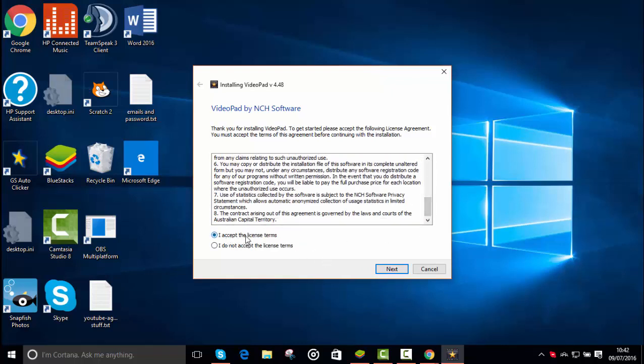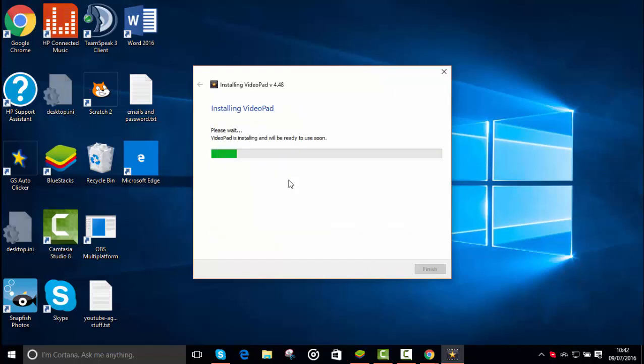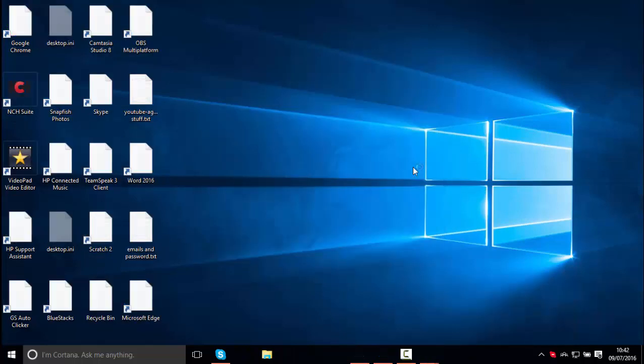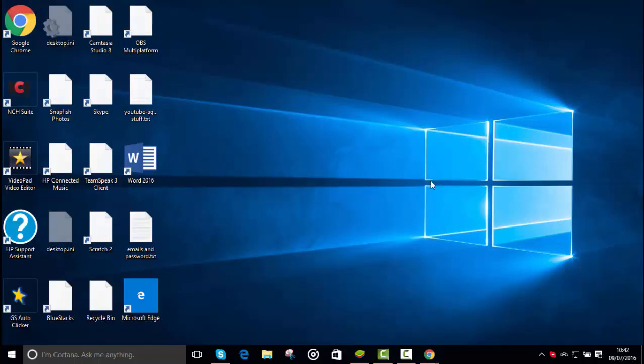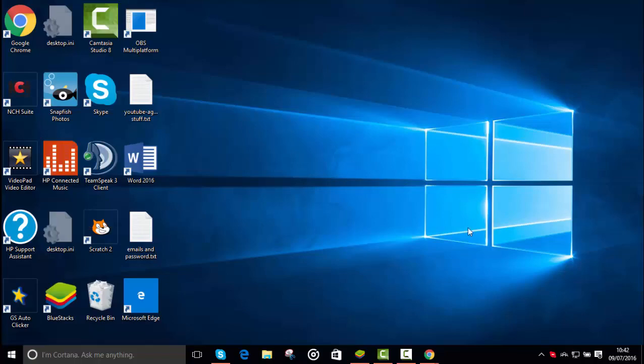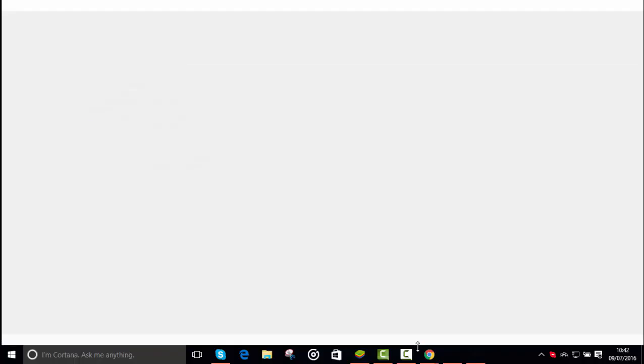Press next and wait for the installation. This will take about 30 seconds to a minute, so you just wait for that. Once it's done, it'll flash all your icons and it'll load up.